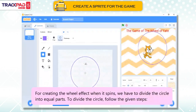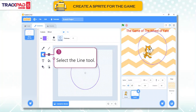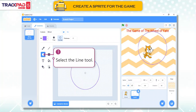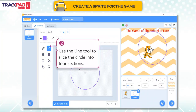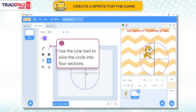Divide the circle into parts. For creating the wheel effect when it spins, we have to divide the circle into equal parts. To divide the circle, follow the given steps. First, select the line tool. Second, use the line tool to slice the circle into four sections.